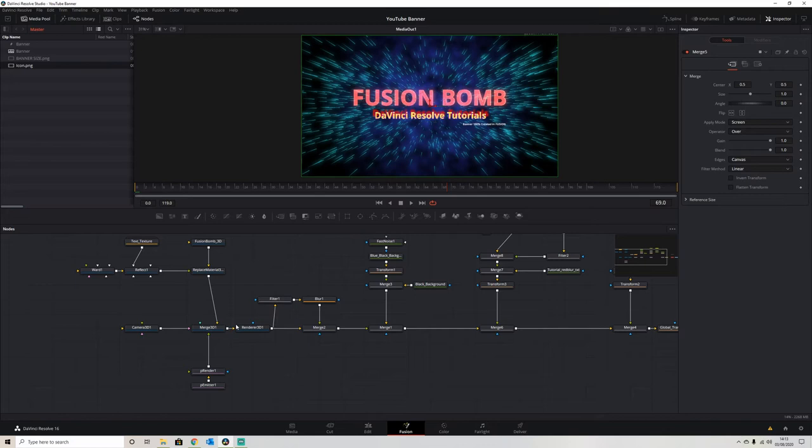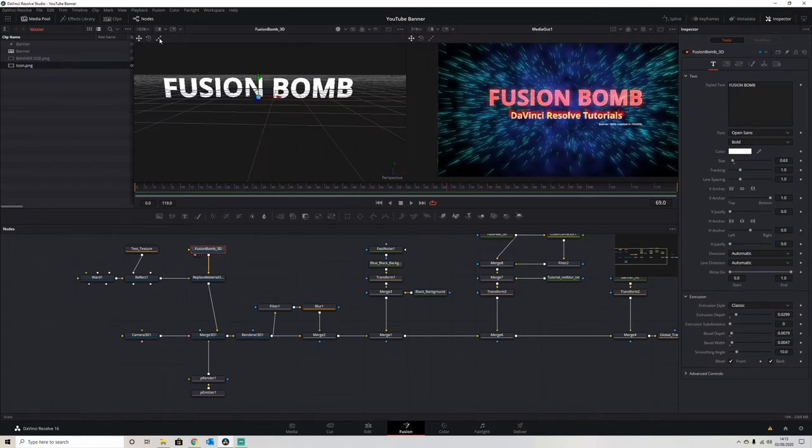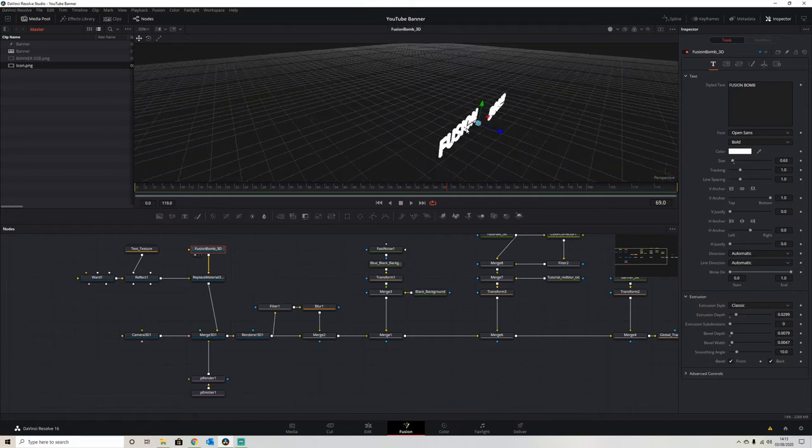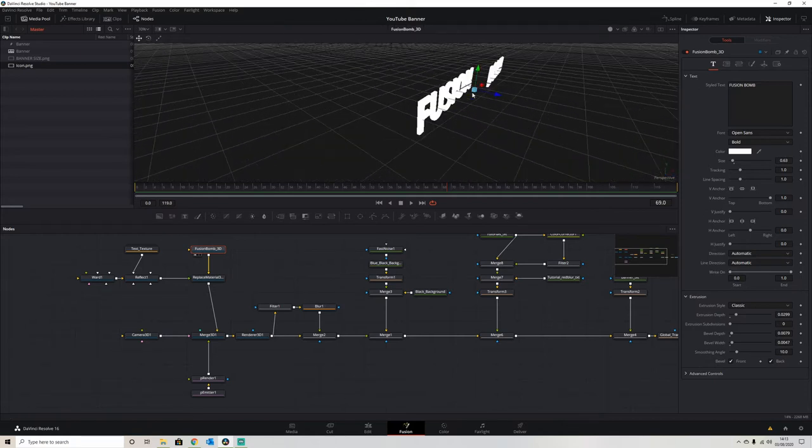The way we've done this is, if we go back to our beginning, it's a simple matter of creating some 3D text with a bit of an extrusion to it. As you can see there, I've created the Fusion Bomb title, which is now the name of the YouTube page.